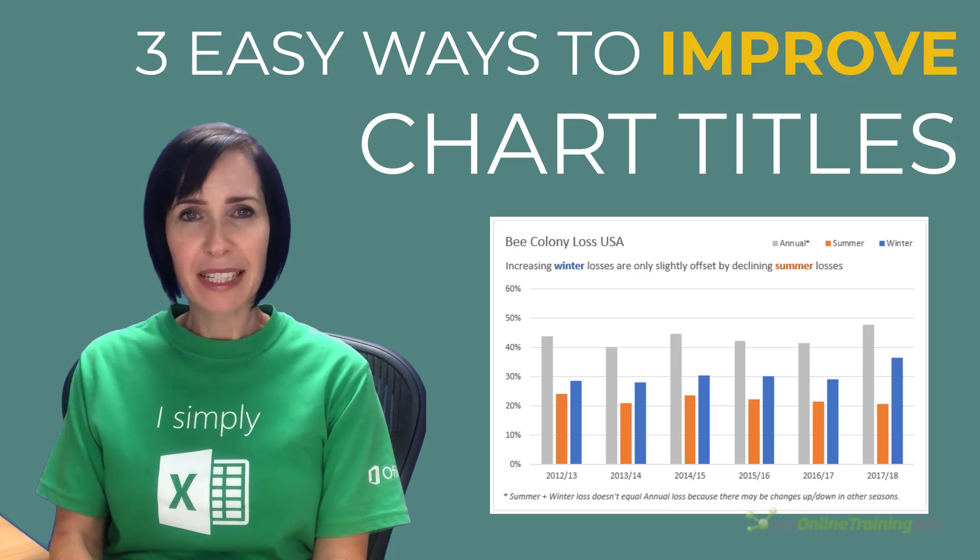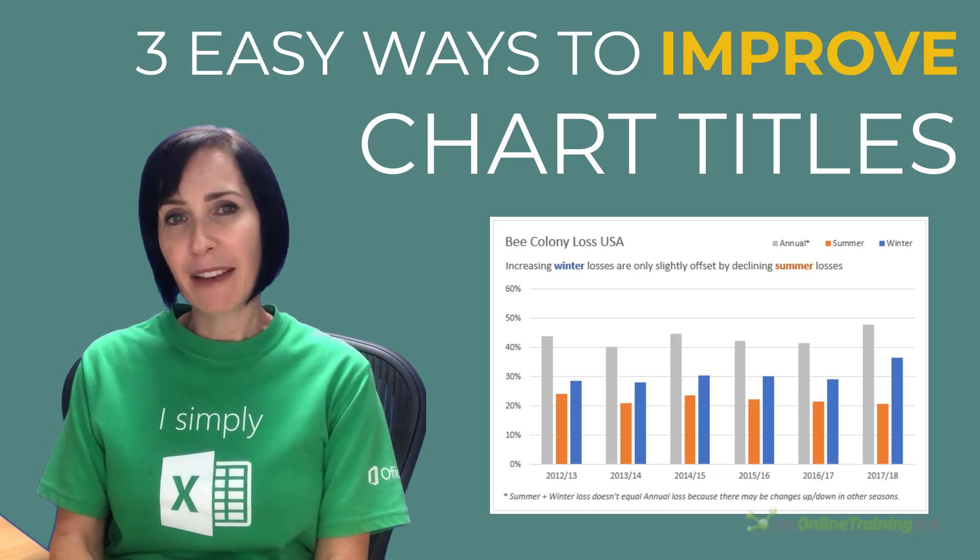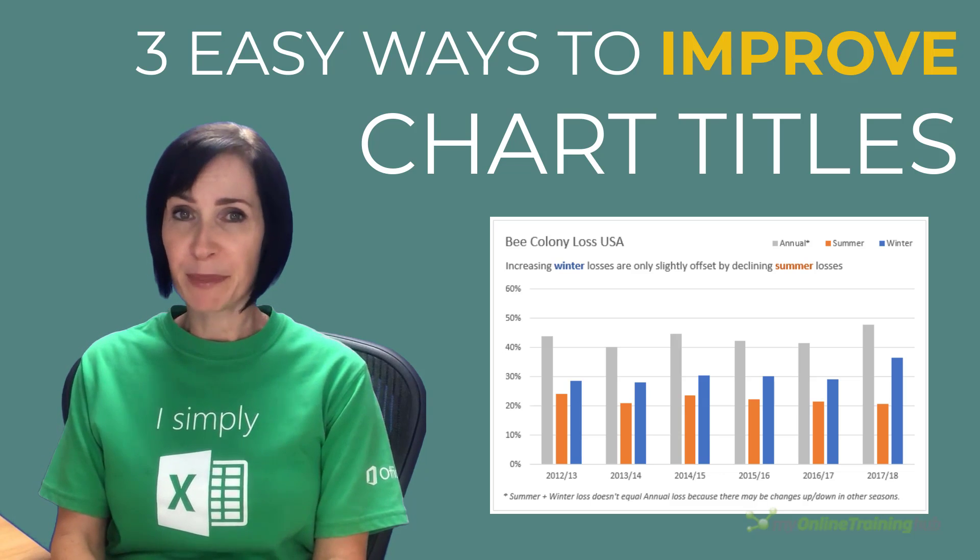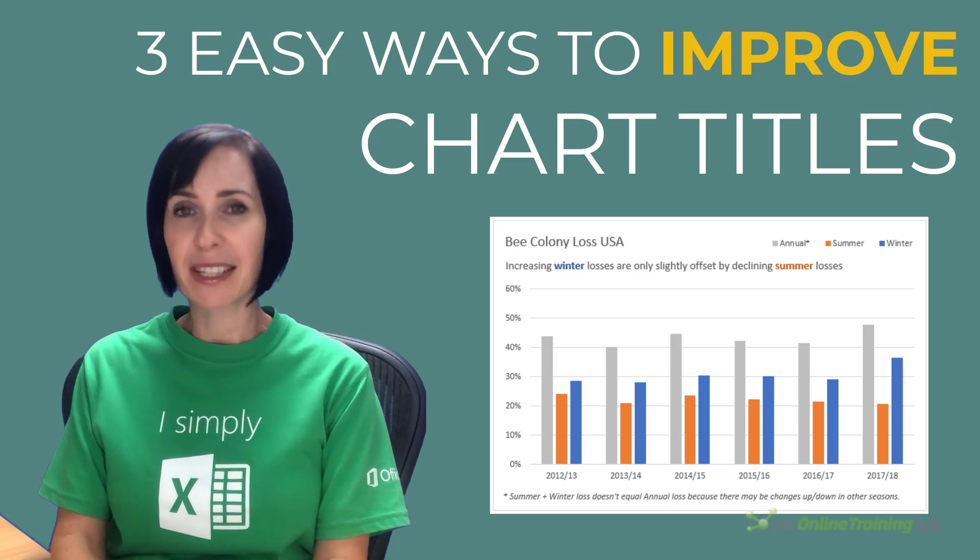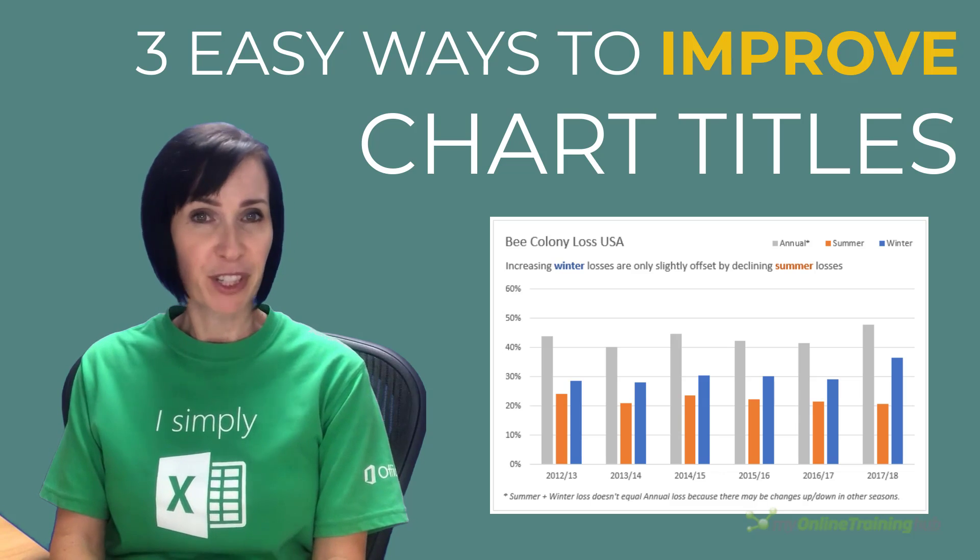Let's look at some ideas for how we can leverage this prime chart real estate to help your audience get the most from the chart.